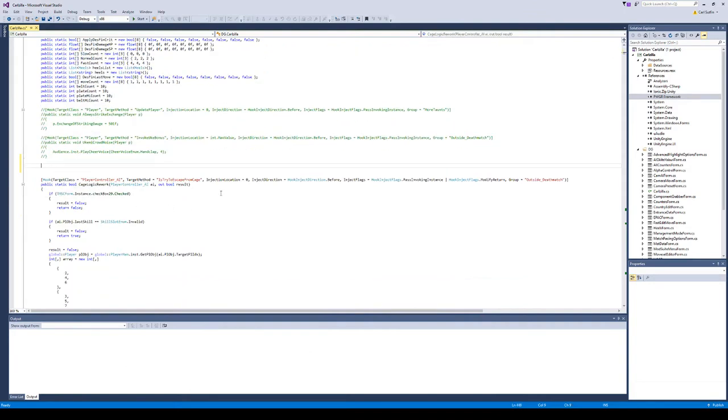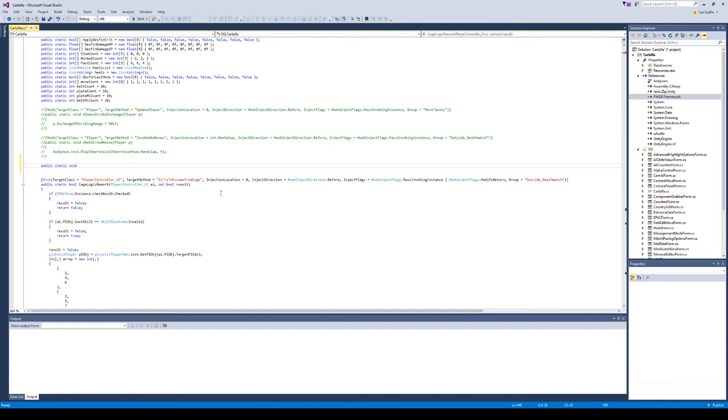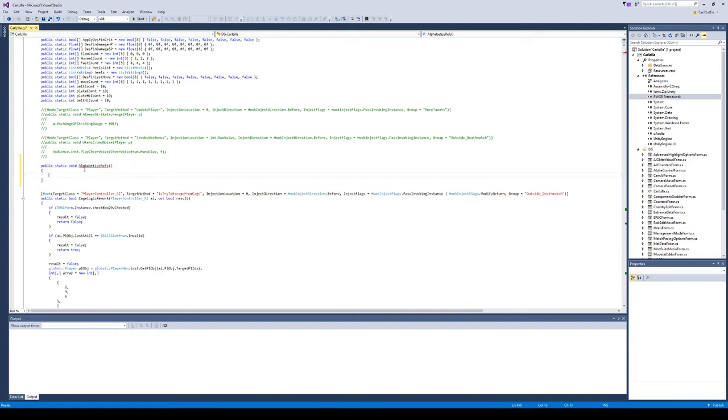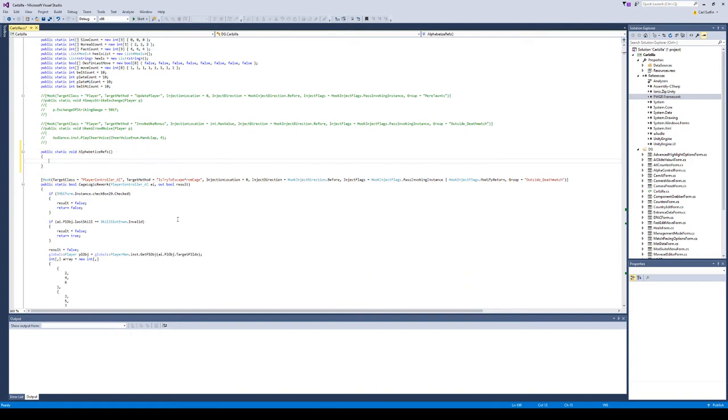First thing we're going to do is create a new method. For most of these methods, you want to create public static methods because that's what the patcher patches in. It will not patch in private methods or methods that require an instance. Public static void means it doesn't return anything. We'll call this 'alphabetize refs' and it doesn't need any parameters.